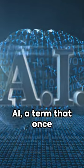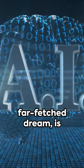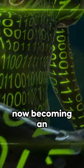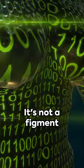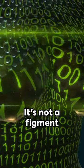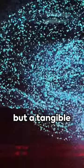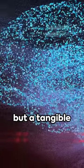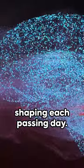AI, a term that once stood for a far-fetched dream, is now becoming an integral part of our daily lives. It's not a figment of your imagination, but a tangible reality we are shaping each passing day.